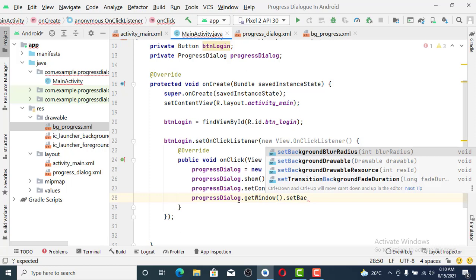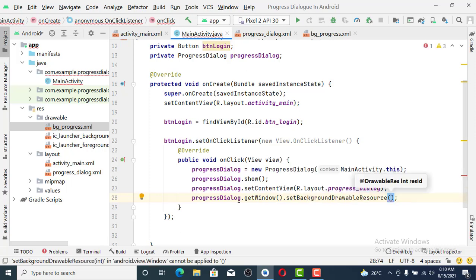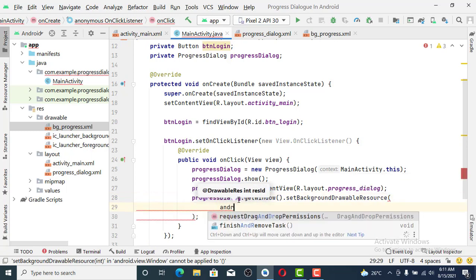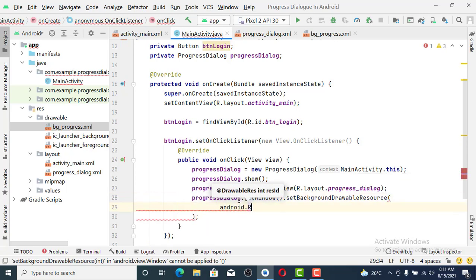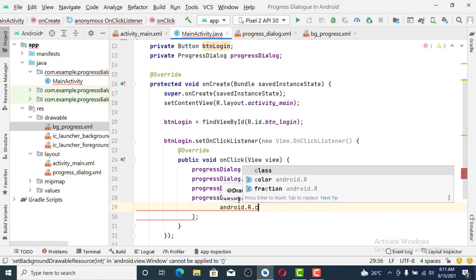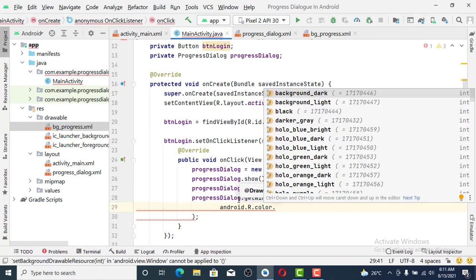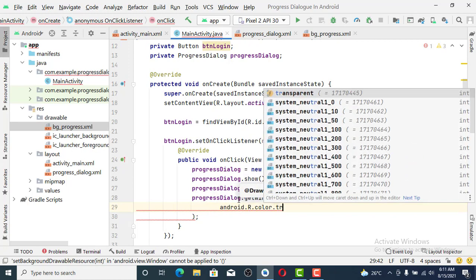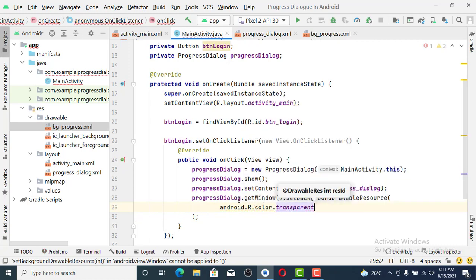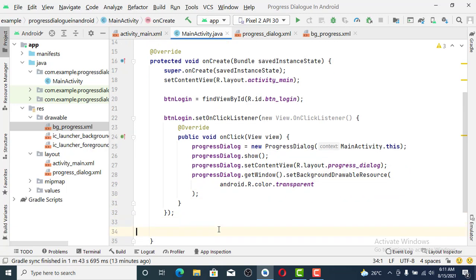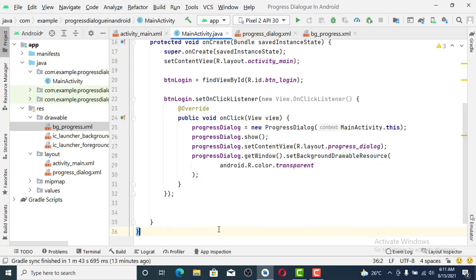The next thing is progressDialog.getWindow.setBackgroundDrawableResource, or set android.R.color.transparent.